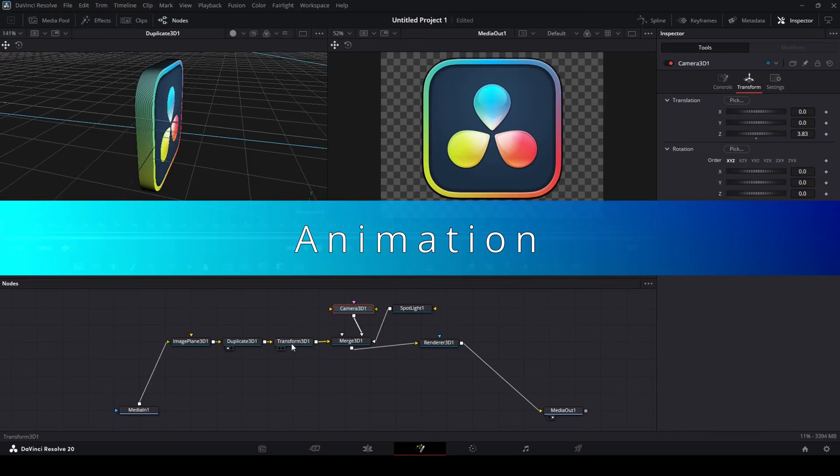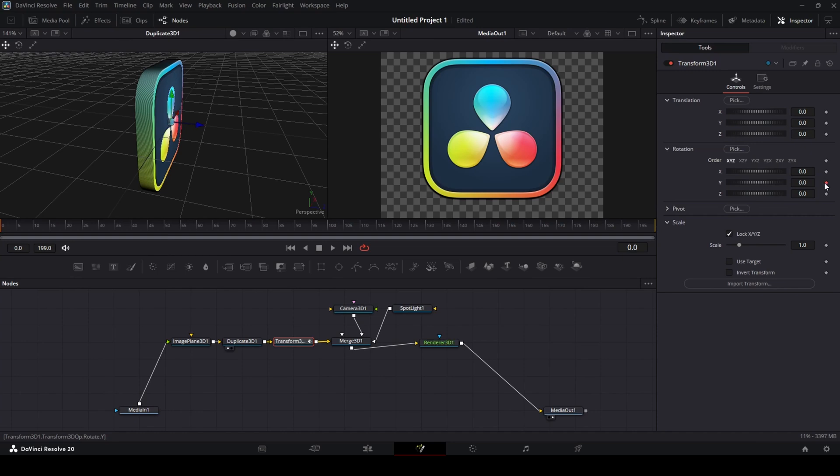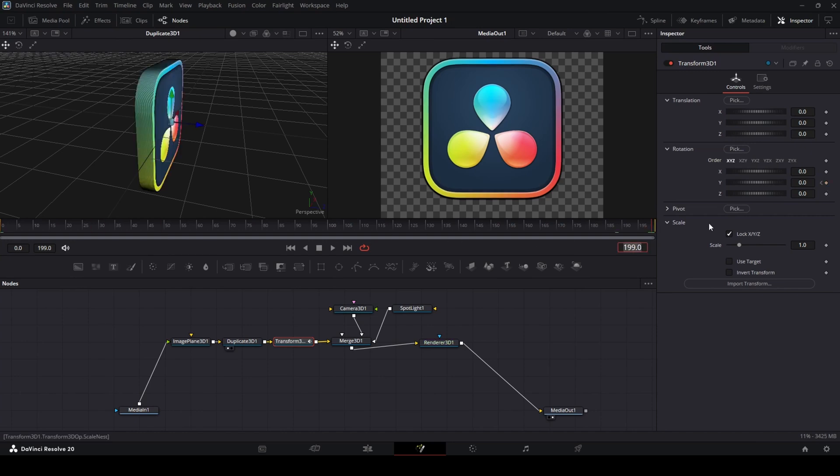Finally, to animate the logo, select the Transform 3D node and add a keyframe for Y rotation at the start of the clip. Move to the end of the clip and set another keyframe. Change its angle to 720.